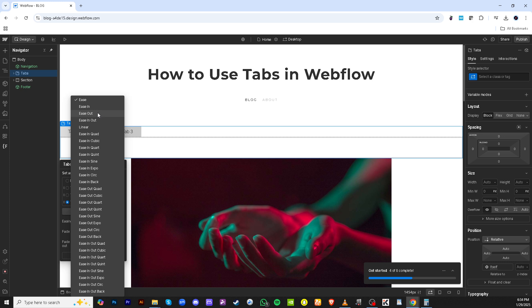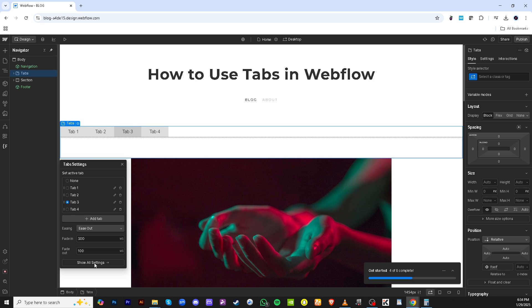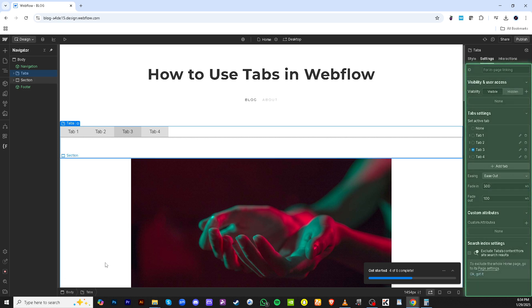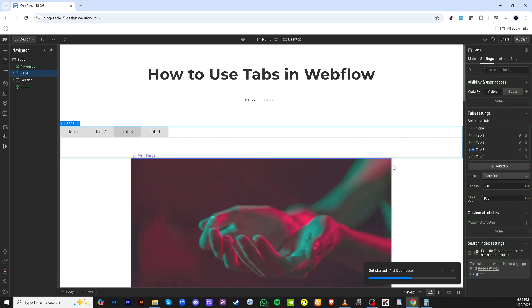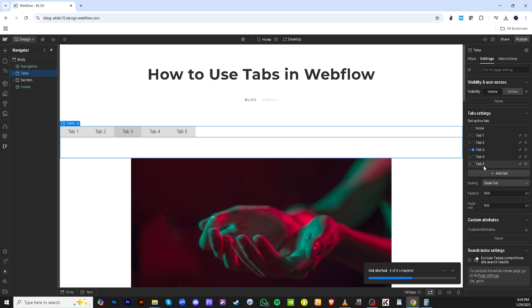To make sure you have all the flexibility with your tabs, click on show all settings in the right-hand panel. This will reveal more settings options. If you wish to create additional tabs, simply click on add tab. This allows you to expand your tab set as needed.